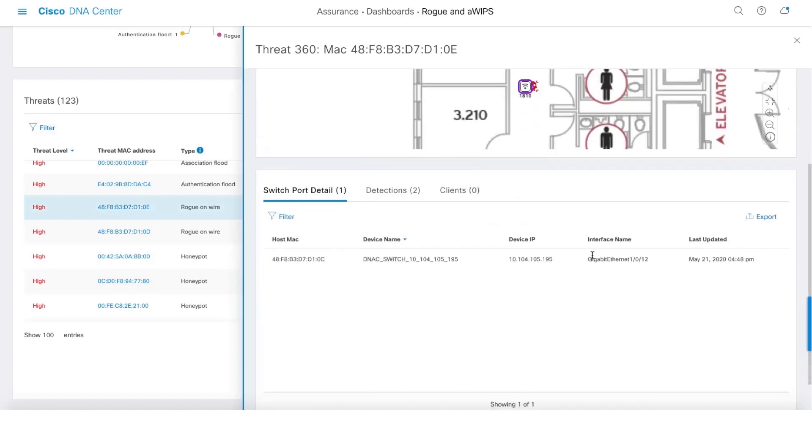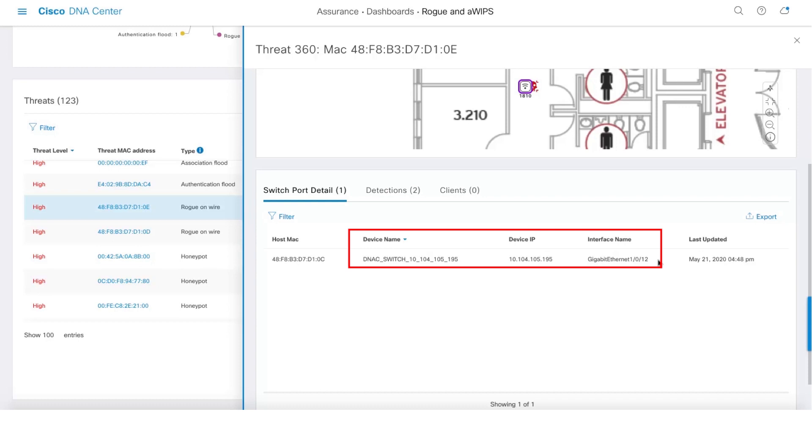Also we provide you information about the switch port detail like the switch name along with the IP address and the interface to which the rogue AP is connected as well.